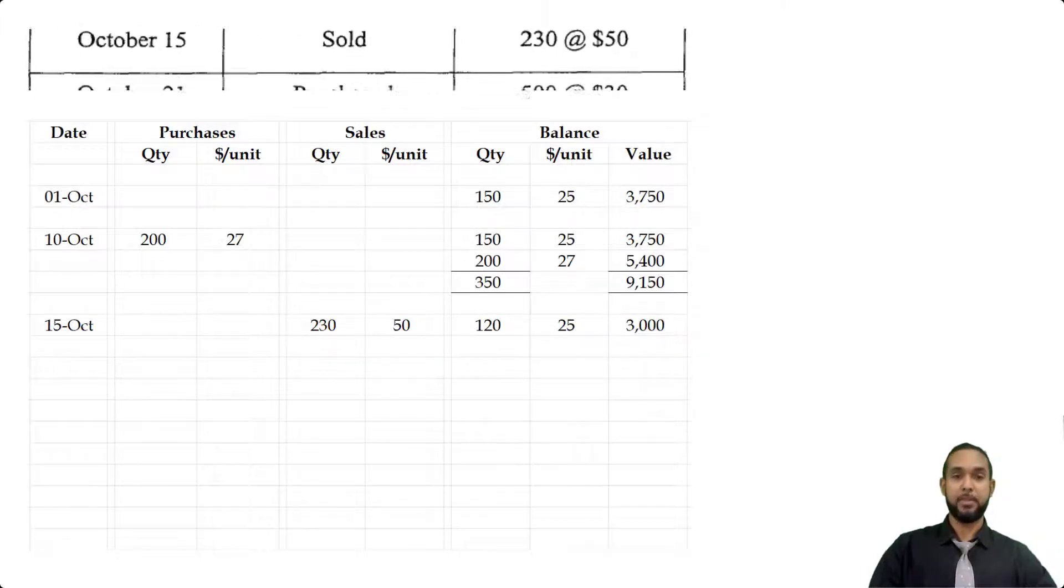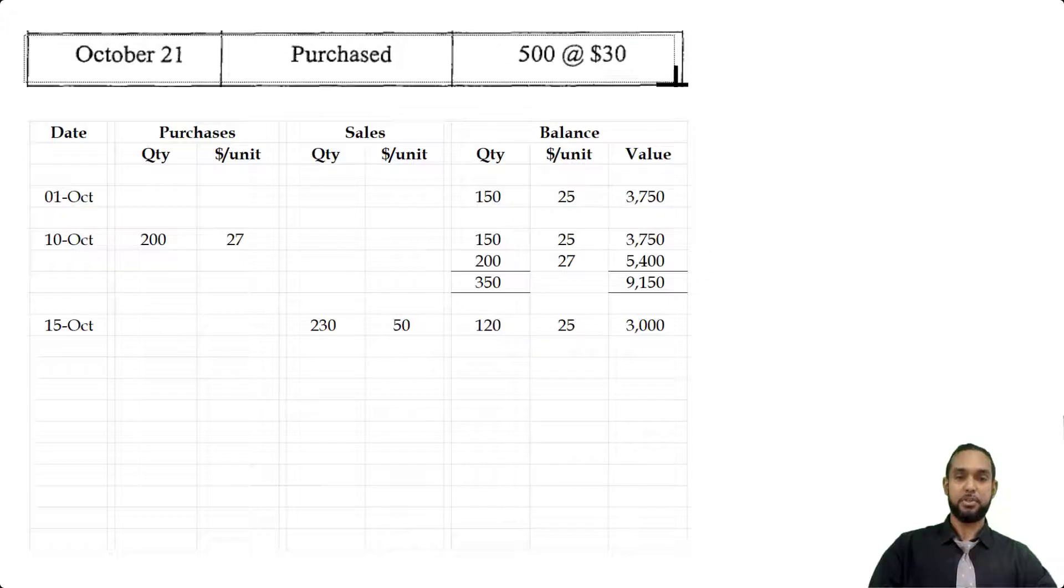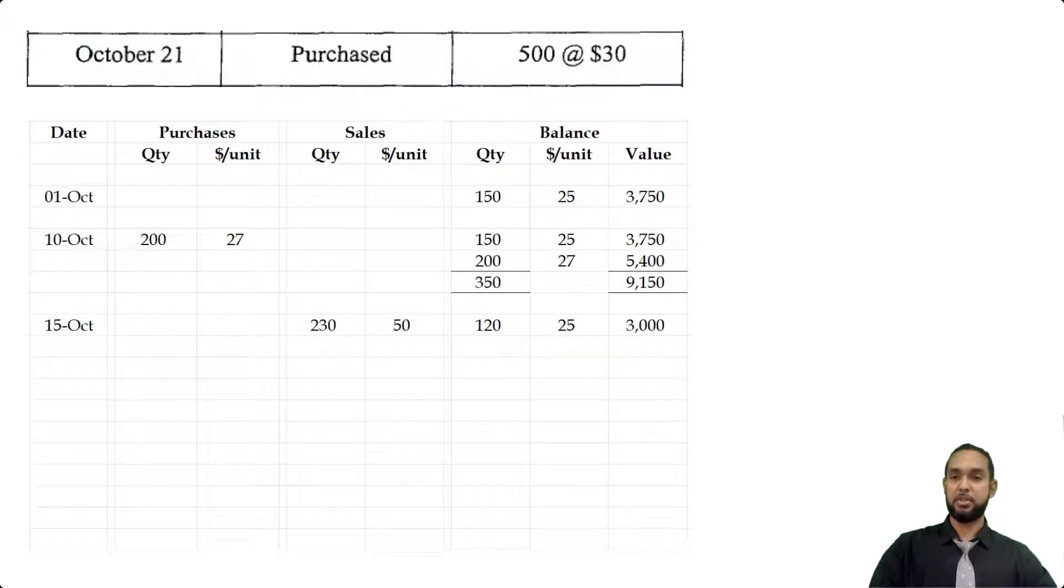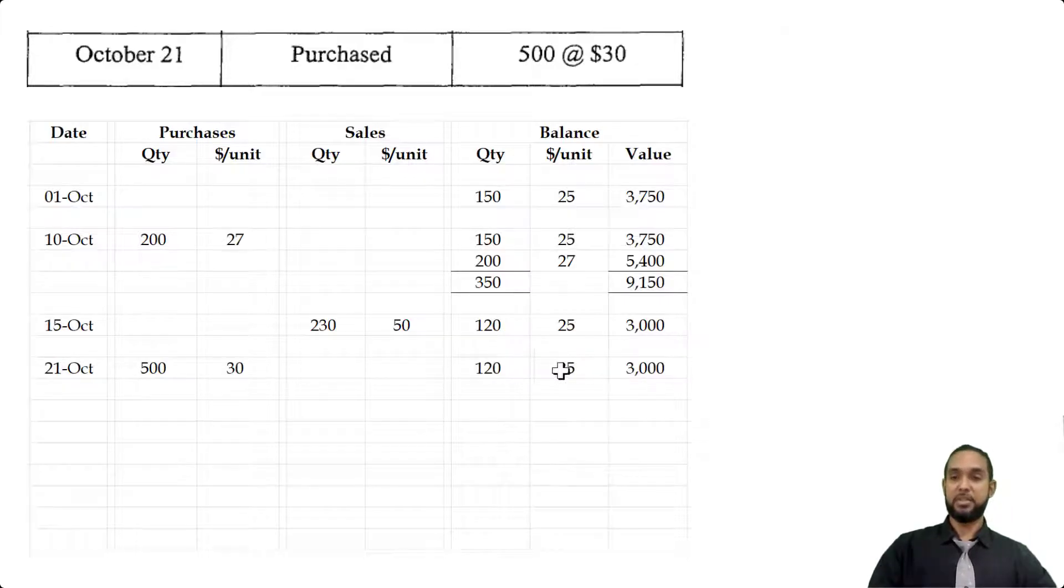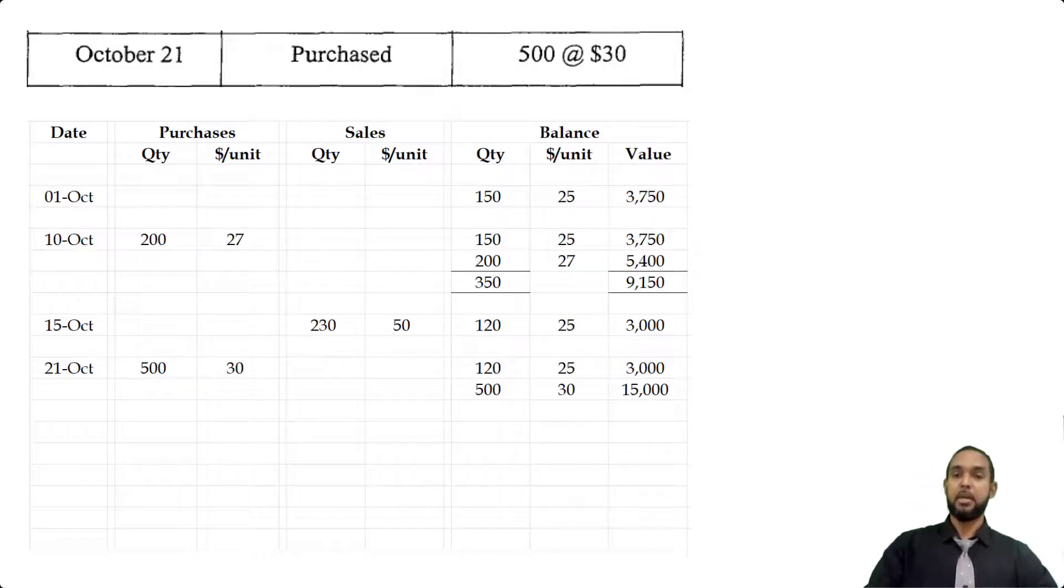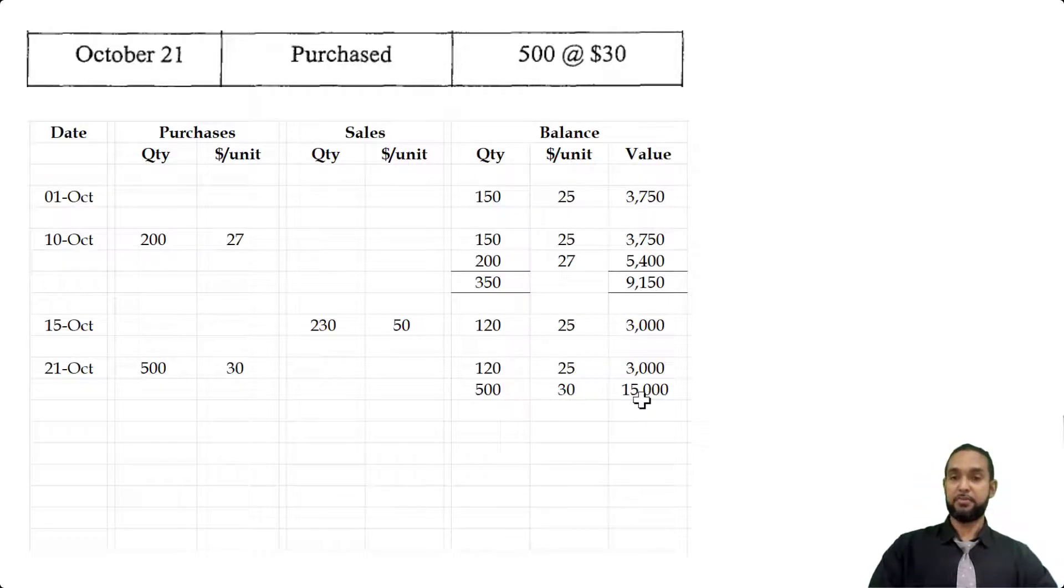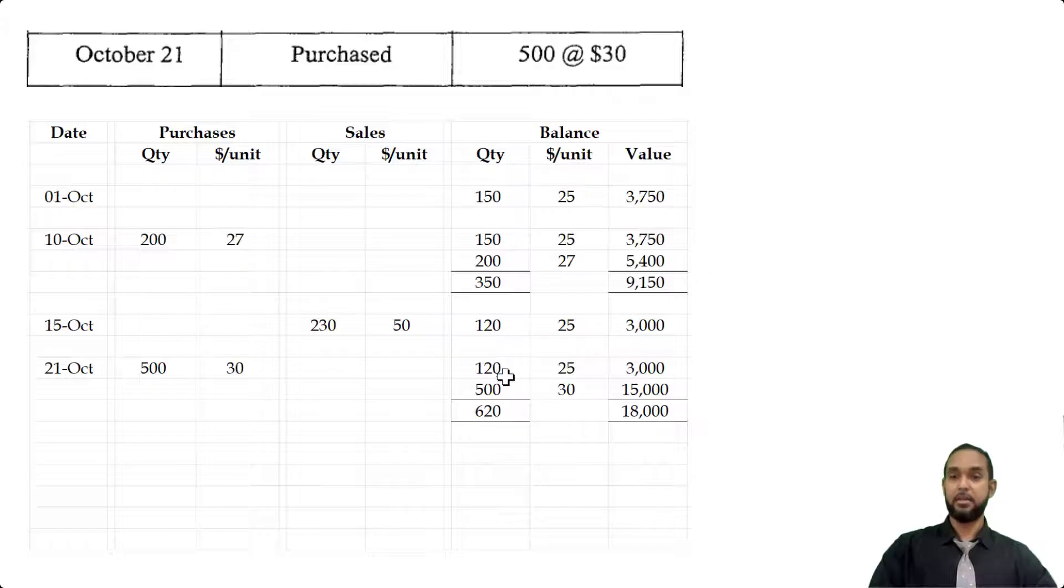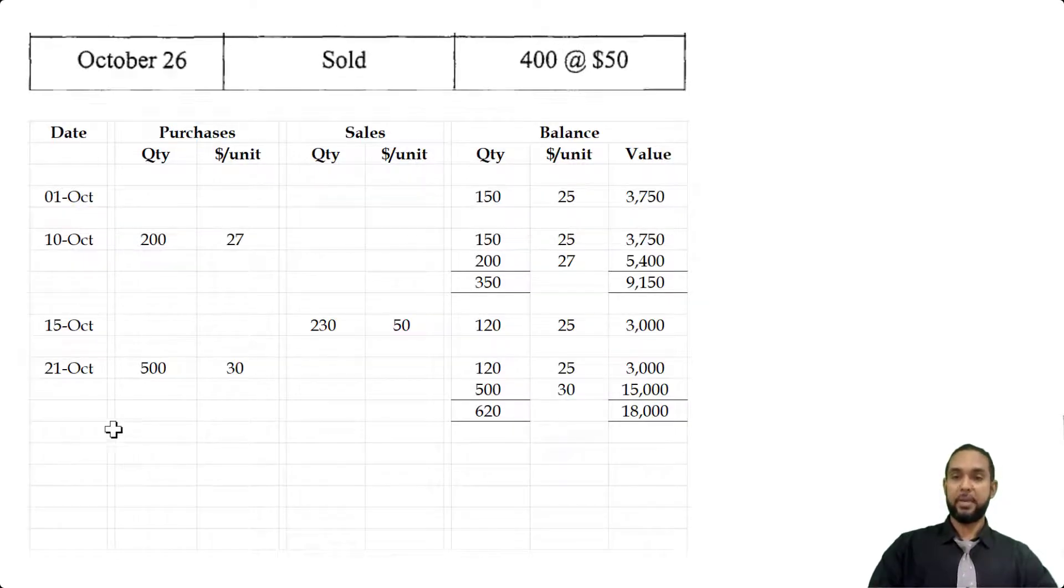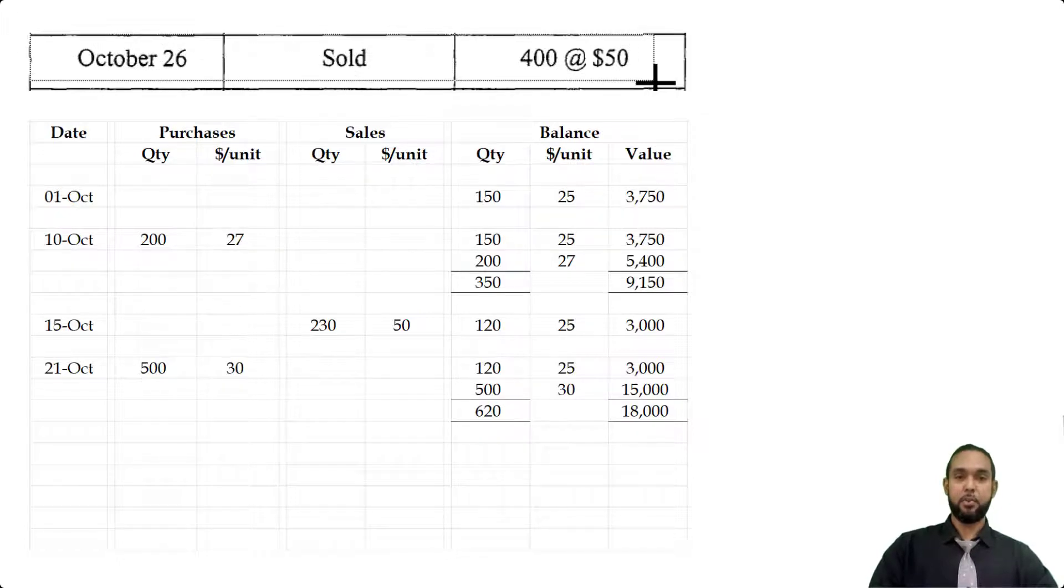On the 21st, we have another purchase: 500 units at $30 each. Now we have two batches of stock—the 120 at $25 which was left over after the sale above, and the new batch of 500 at $30 each, giving us $15,000. We're just going to add going down: $3,000 plus $15,000 gives us $18,000, and 120 plus 500 is 620 units.